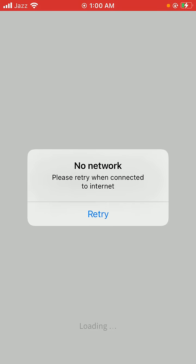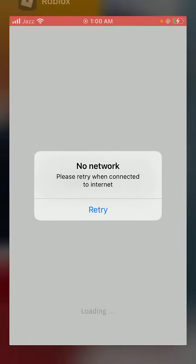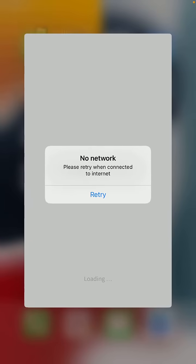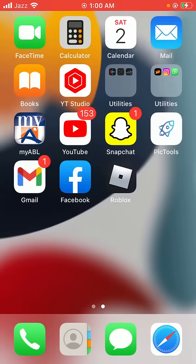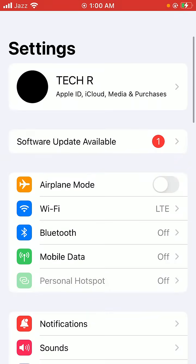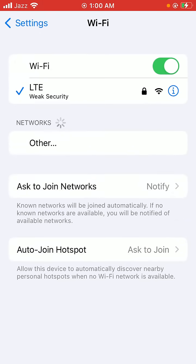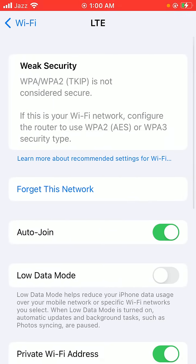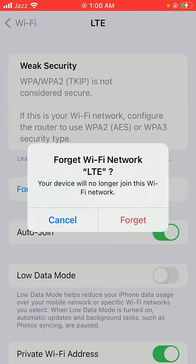Tap here to go back to the home screen, then open Settings on your device. Tap on WiFi network and tap here to forget this network, then reconnect to the internet.